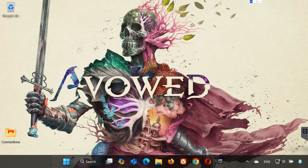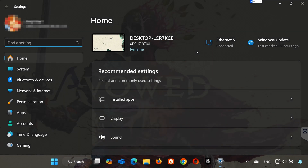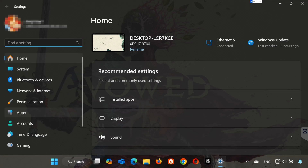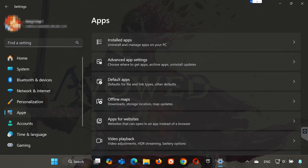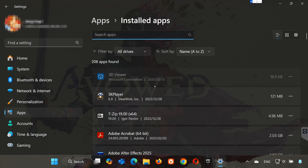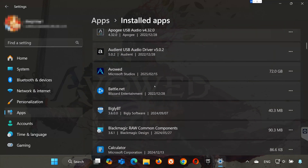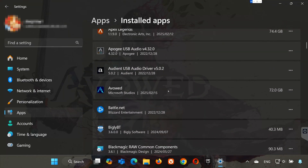First, open the Start menu, open your Settings, and open Apps. Open the Installed Apps section, locate Avowed, and click on the three dots to open the Avowed options. Click on Advanced Options.